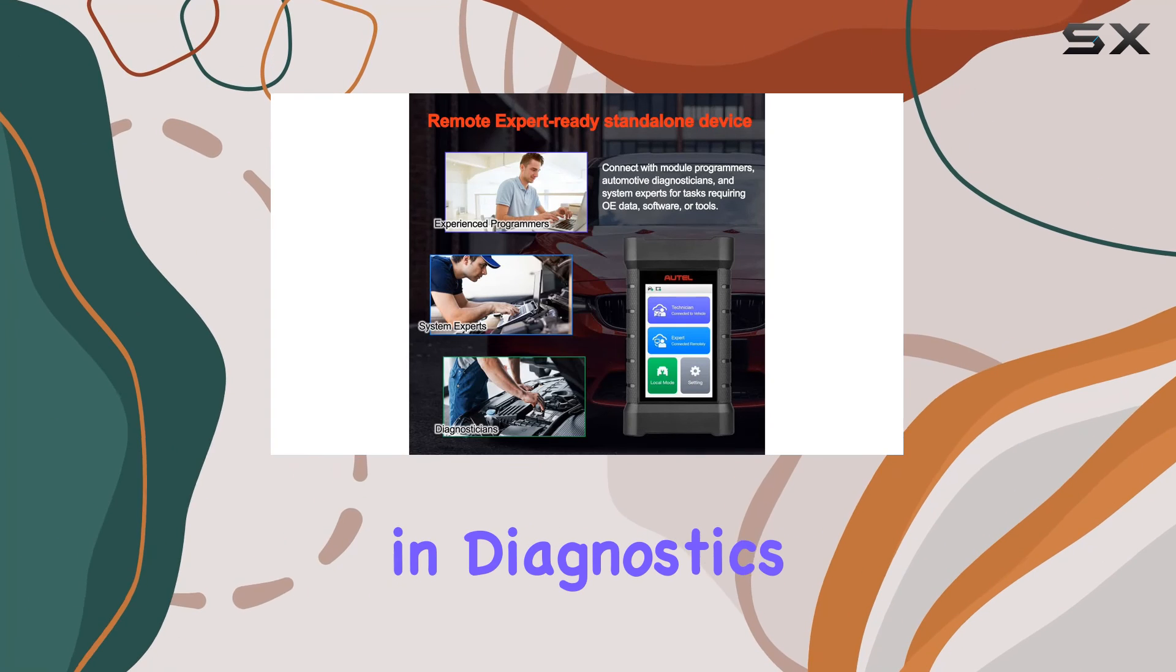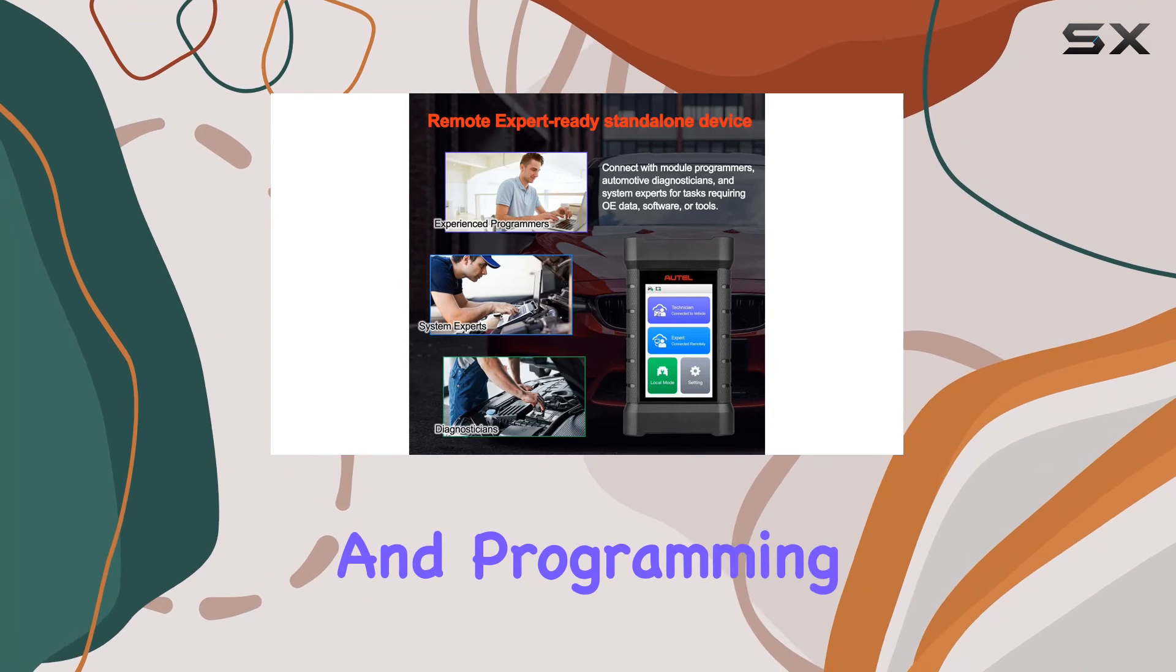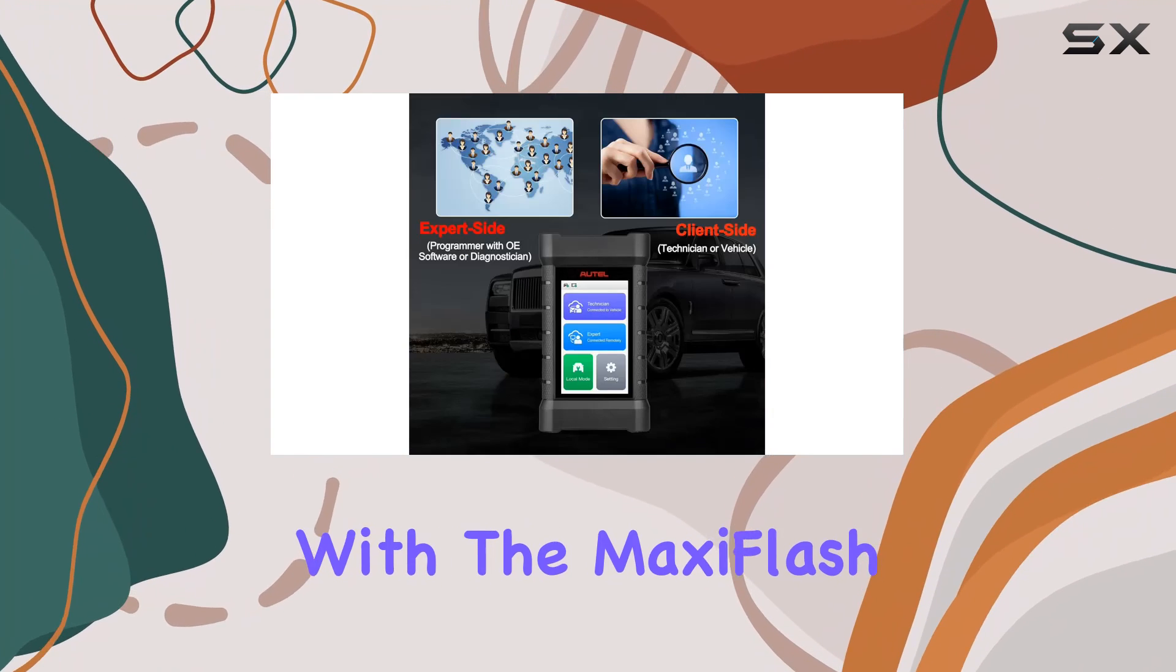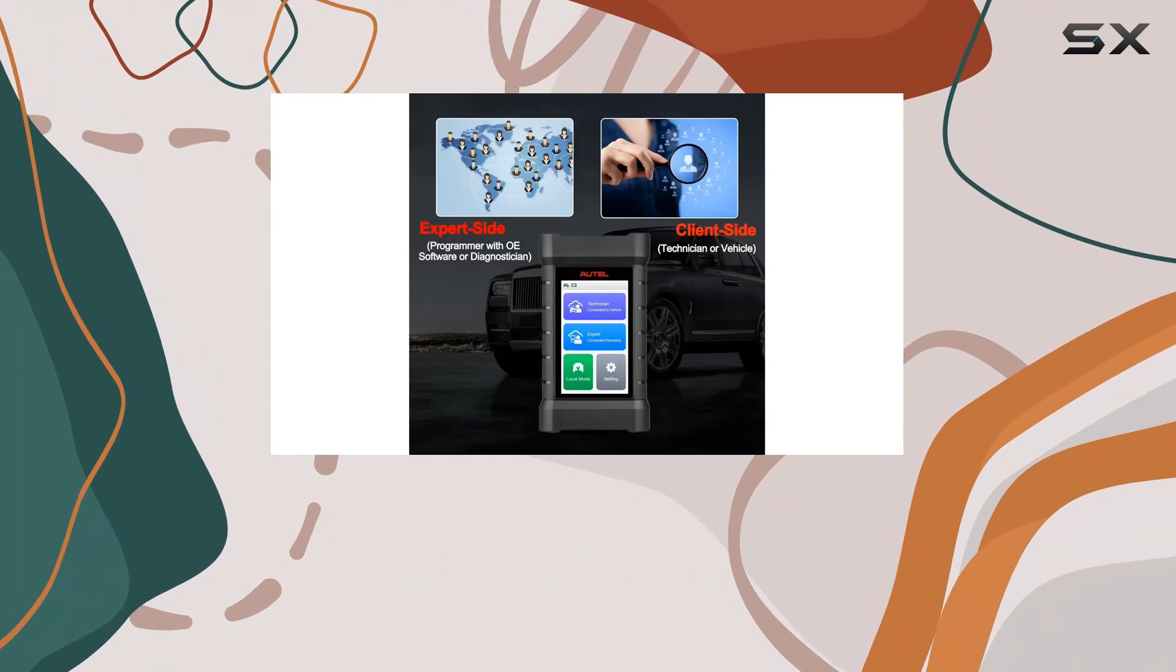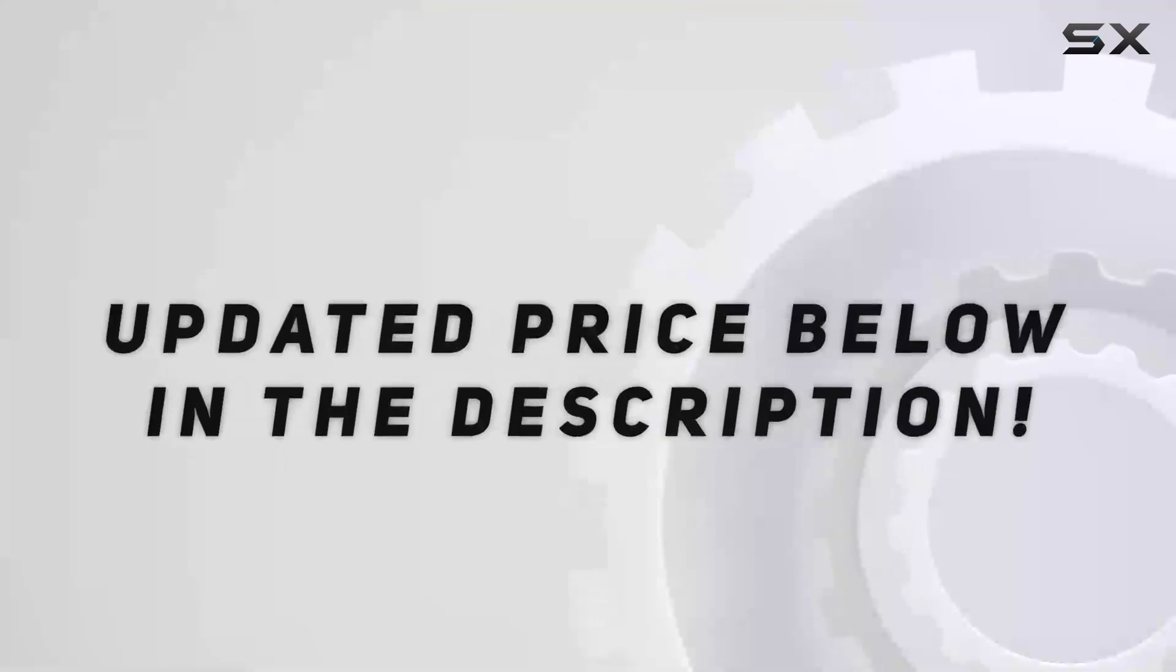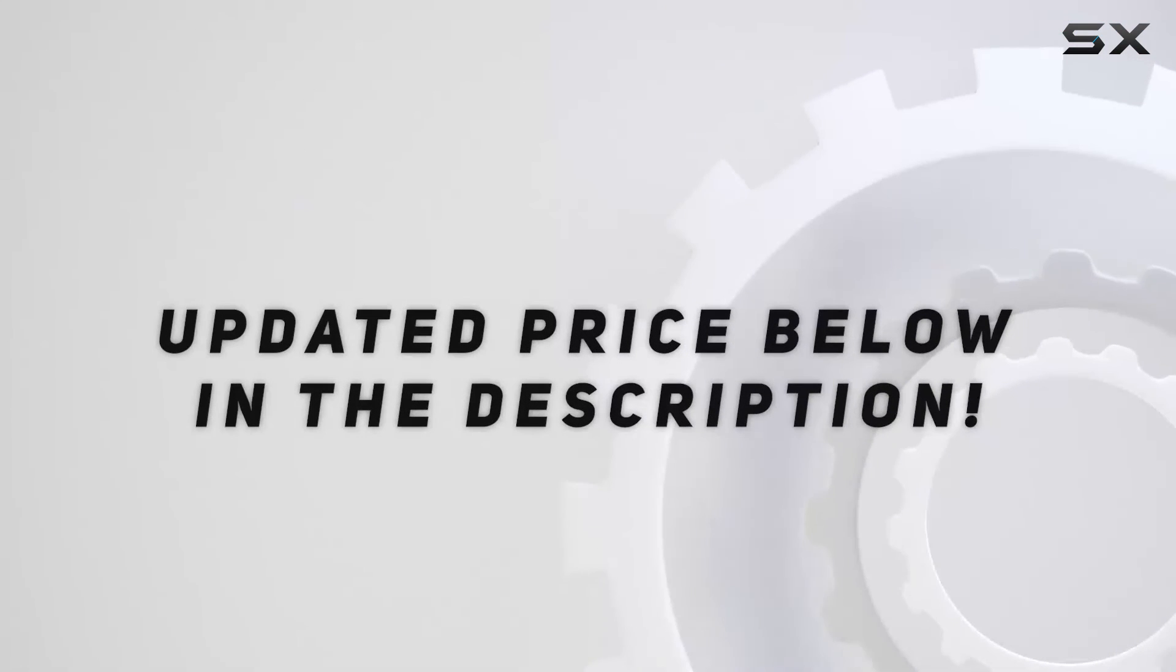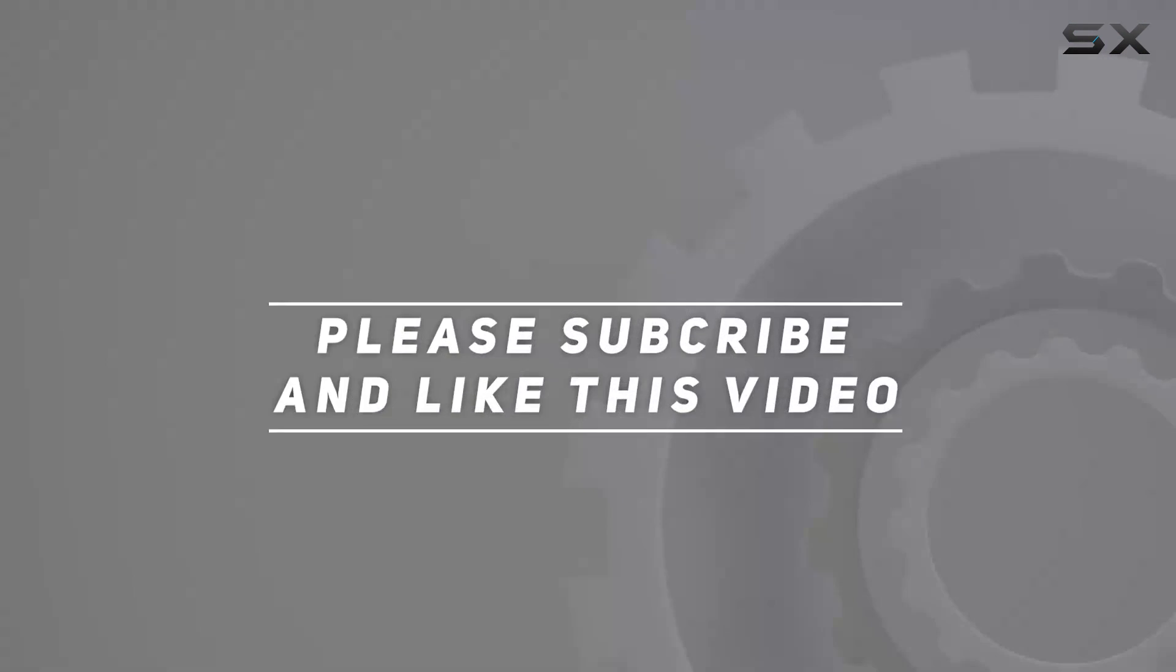Stay ahead in diagnostics and programming with the MaxiFlash X-Link. Check out the video description for updated price. And thank you for watching this video.